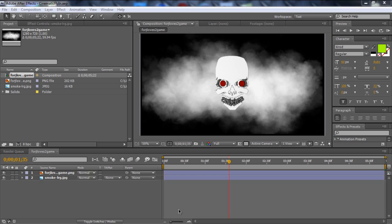Hey guys, what's up? This is Russian Alex Productions again. Today I want to show you a tutorial, a very simple but effective tutorial. It's basically going to be, as you guys see in the title, a cinematic fly-in. Now this could be any object.